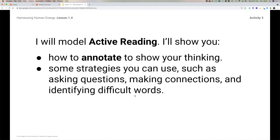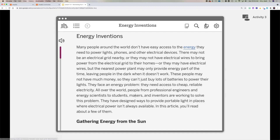Now it's time for me to model active reading for you. I'm going to show you how to annotate — just like you saw in the video — to show what you're thinking about, using strategies like asking questions or making connections, and how to use the vocabulary. The article is going to look like this. Anytime you see a blue word that's separated, if you hover over it, it's going to give you the definition. These are key vocabulary words that are either new to you or that you may need clarification on — for example, whether 'energy' in science means the same thing as in everyday life.